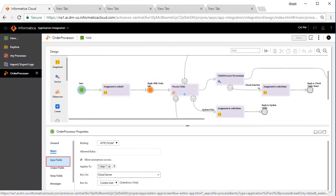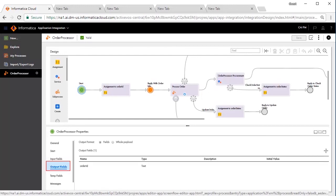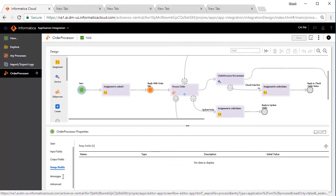The Input fields are Item Name and Count. The Output field is the Order ID, which is a unique ID generated for an order. There are no temporary fields for this process.